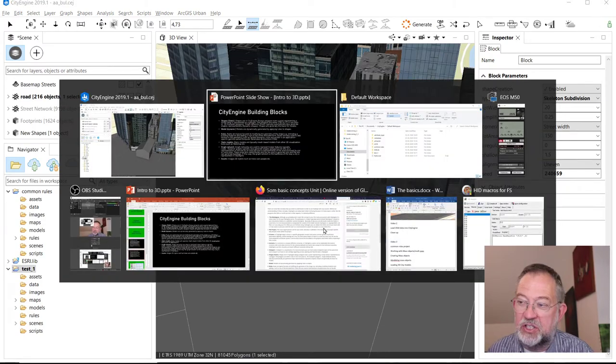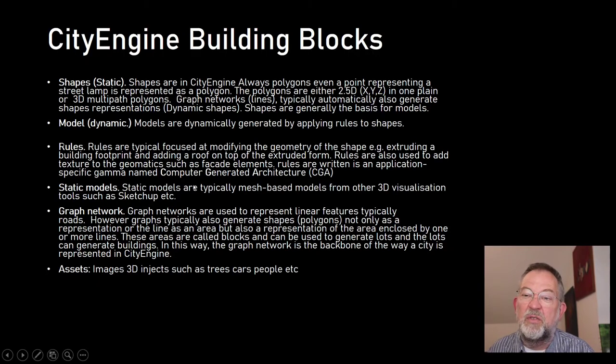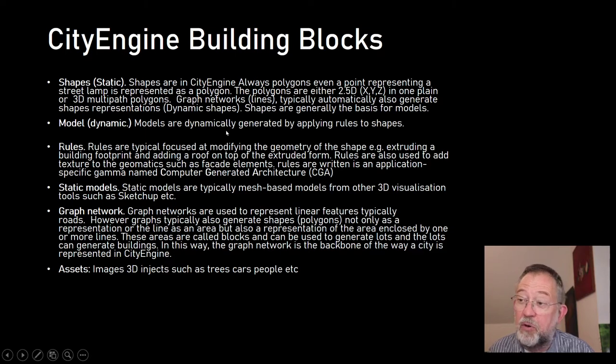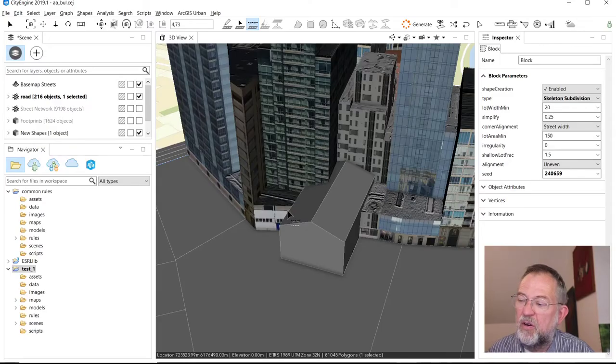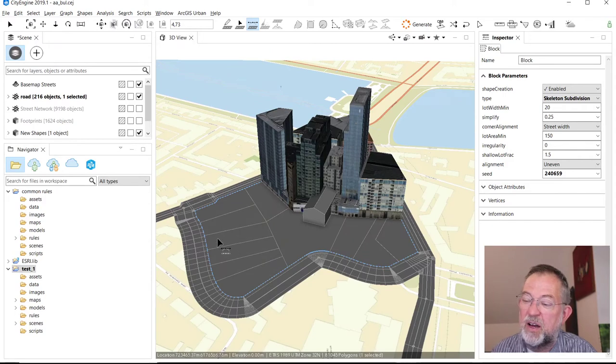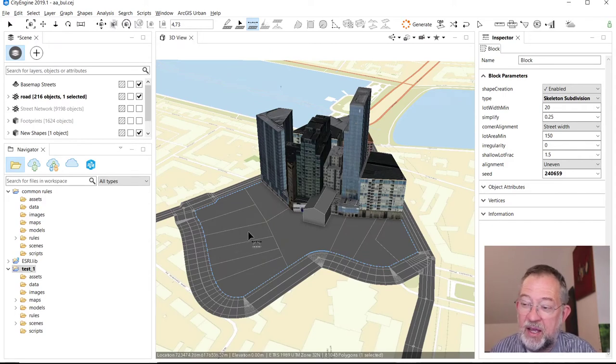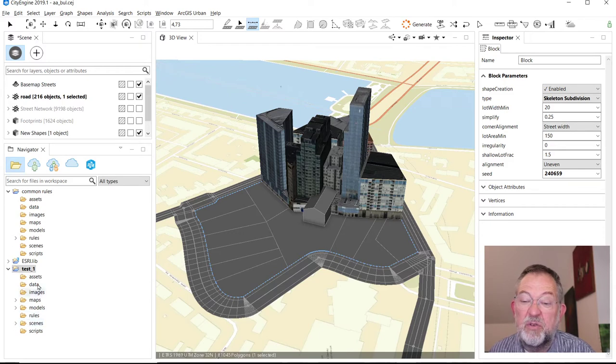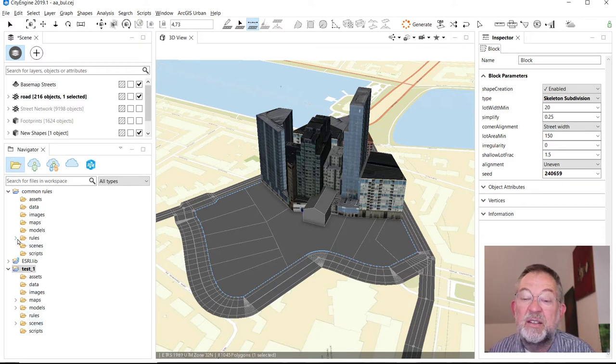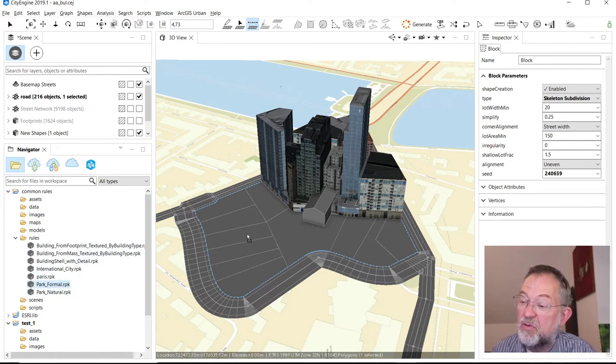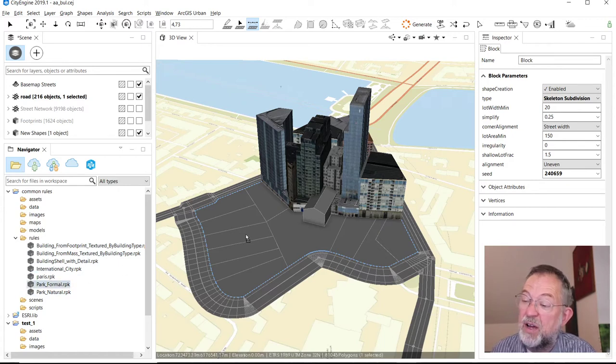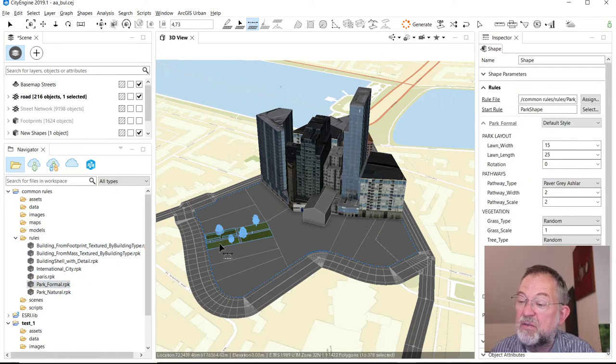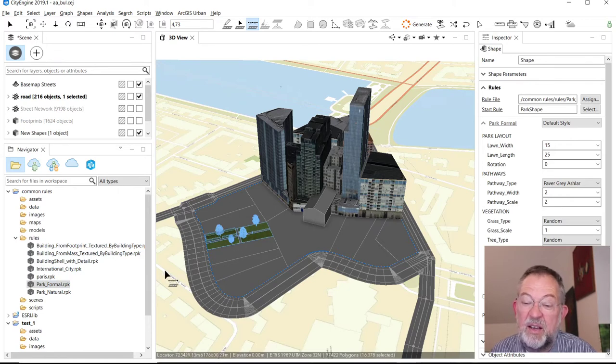We have dynamic shapes and we have static shapes. The models that are generated - all of these buildings or whatever - they come from applying a rule to a shape. So we had different rules. I think I collected my rules up here. For instance, I have this park formal I can drag onto an object and then that rule is applied to that park. I can drag it and it will build some buildings there.